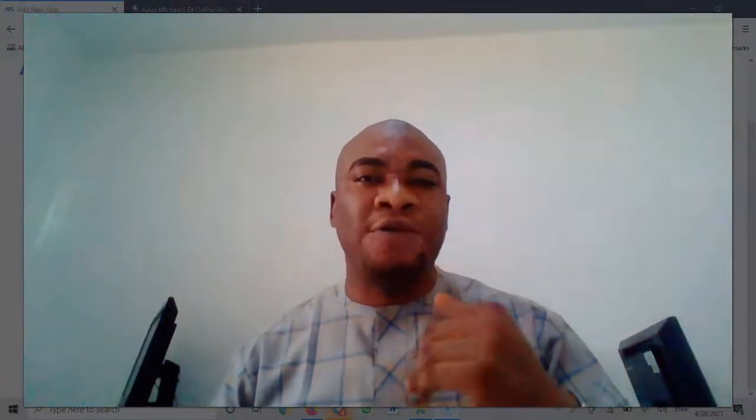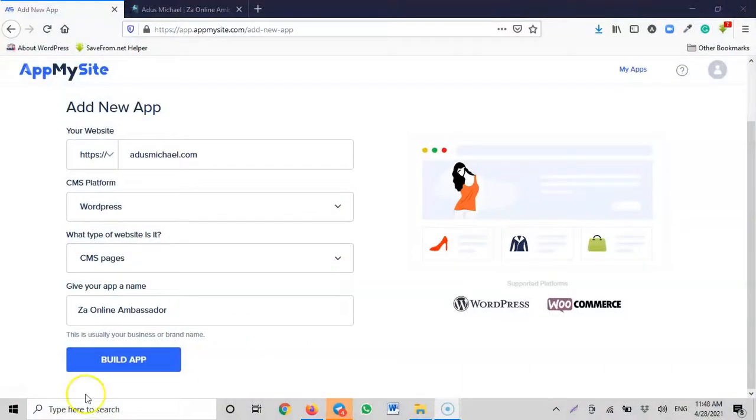The name you give right now is the official name of your app. Once you are done developing it and you publish it to the iOS App Store or Google Play Store, anyone who searches for that name will find your app. So make sure it's the right name. I enter 'ZA Online Ambassador' and click 'Build App'.